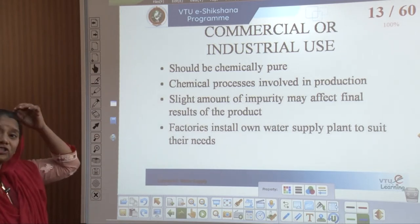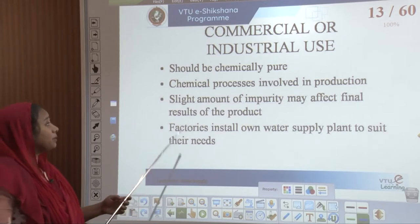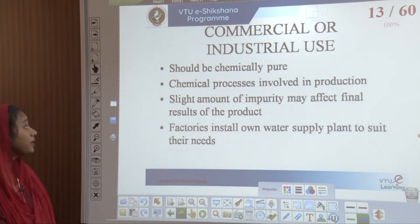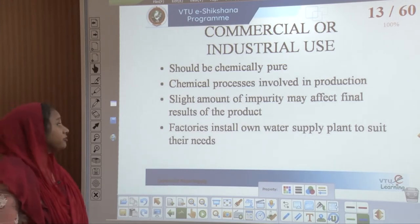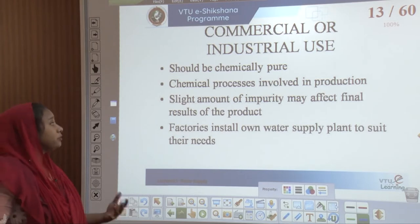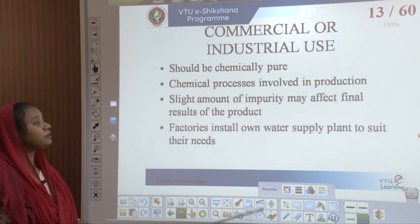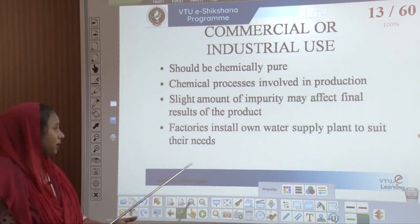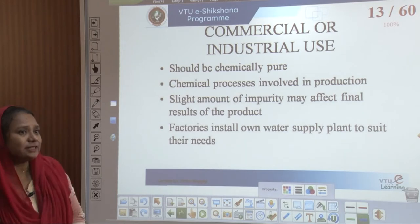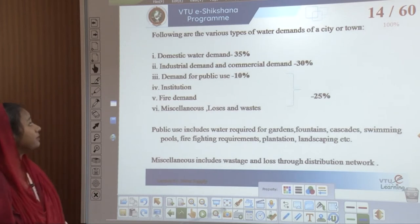For commercial or industrial use, water should be chemically pure, as chemical processes involved in production can be affected by even a slight amount of impurity, which may affect the final products. Factories therefore install their own water supply treatment plants to meet their specific needs, and the process of water treatment is installed within the factory premises depending on what exactly is required.